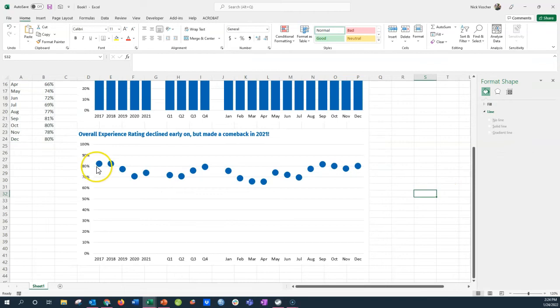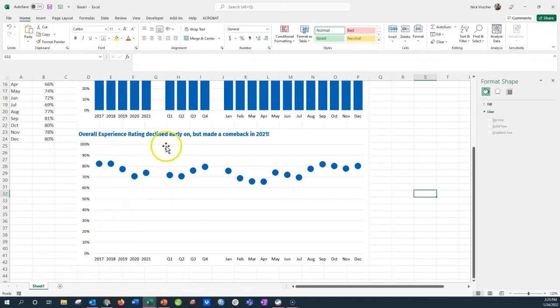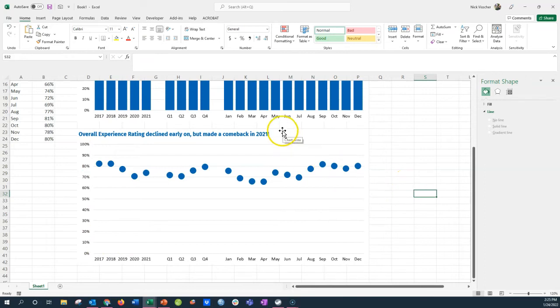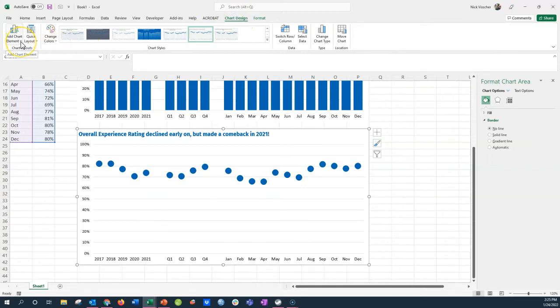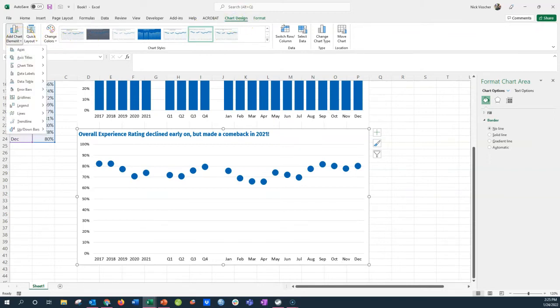Now I need the sticks in the lollipops. And you could probably just draw a line from top to bottom and do that 20 times, but that's going to take a long time. So activate your chart, go up to the chart design tab on the ribbon.